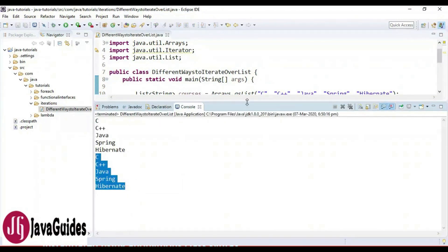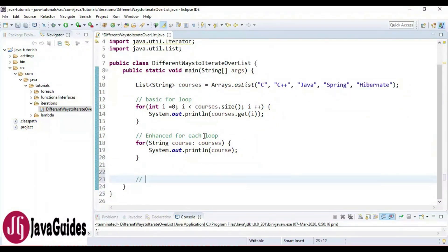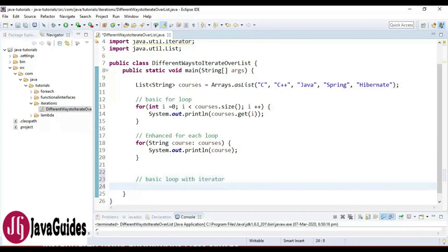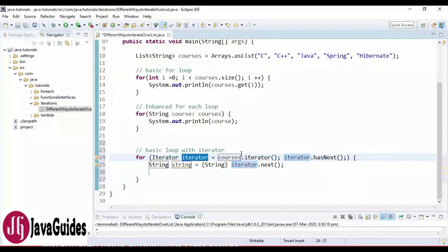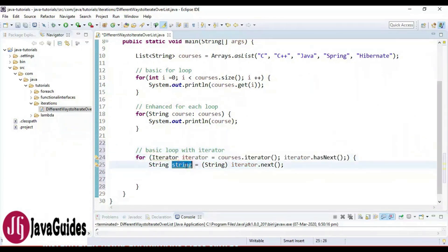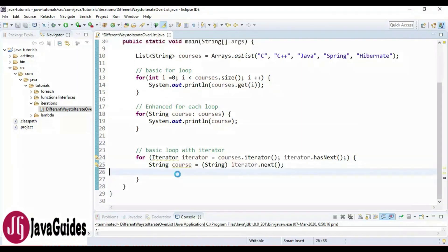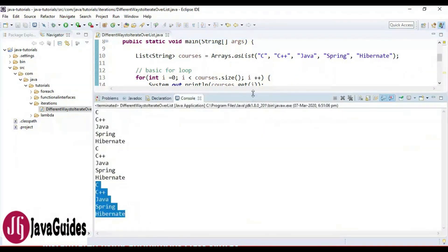Now let's see how to iterate over a list using a basic loop with an iterator. I'll write a comment: 'basic loop with iterator'. In Eclipse, there are shortcuts — if you select 'iterate over a collection', it gives you iterator syntax. Just rename the variable to 'course' and print it. Let's run the program — here is the output. This is the third way.